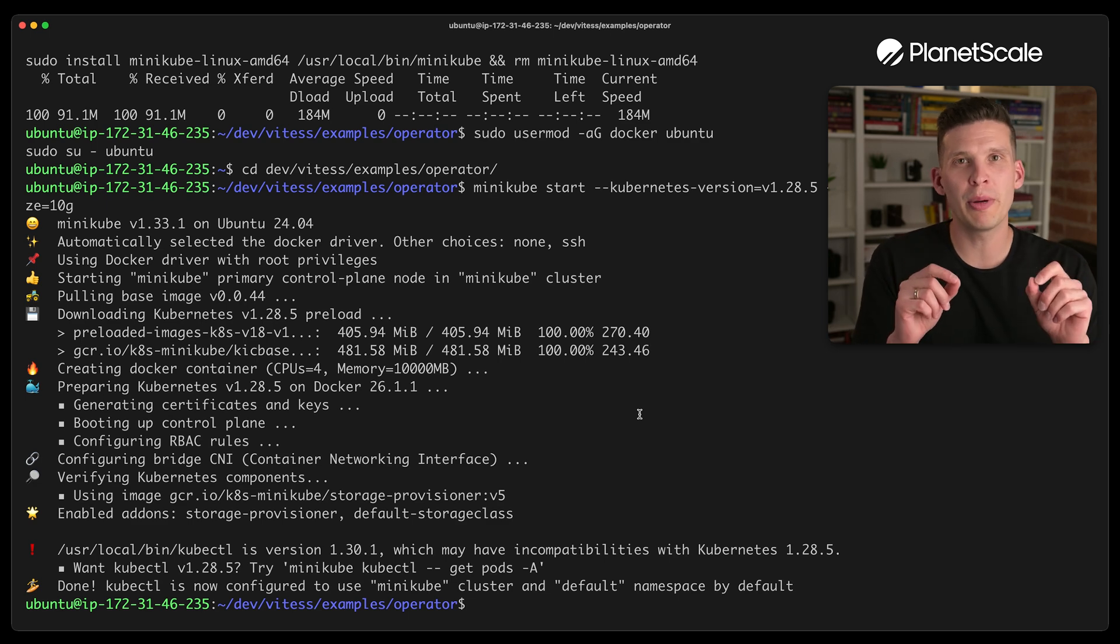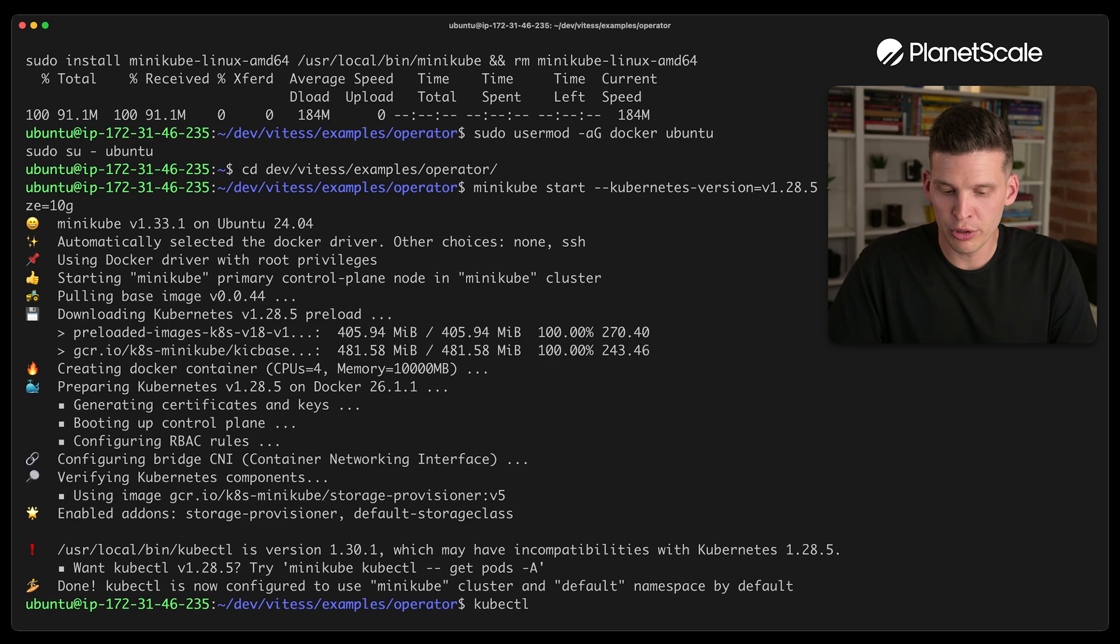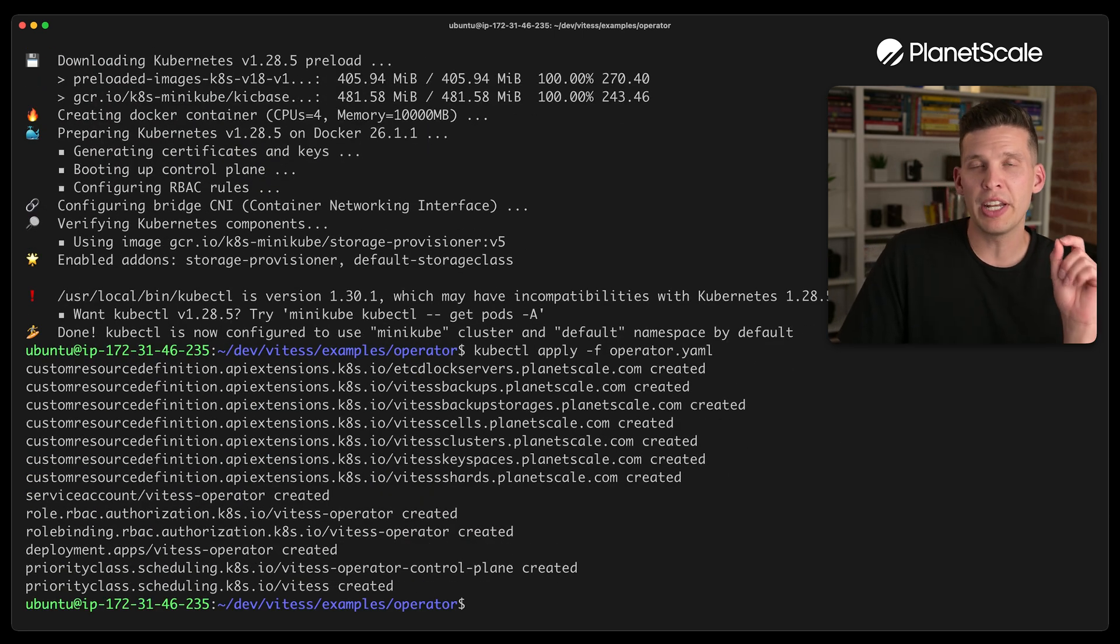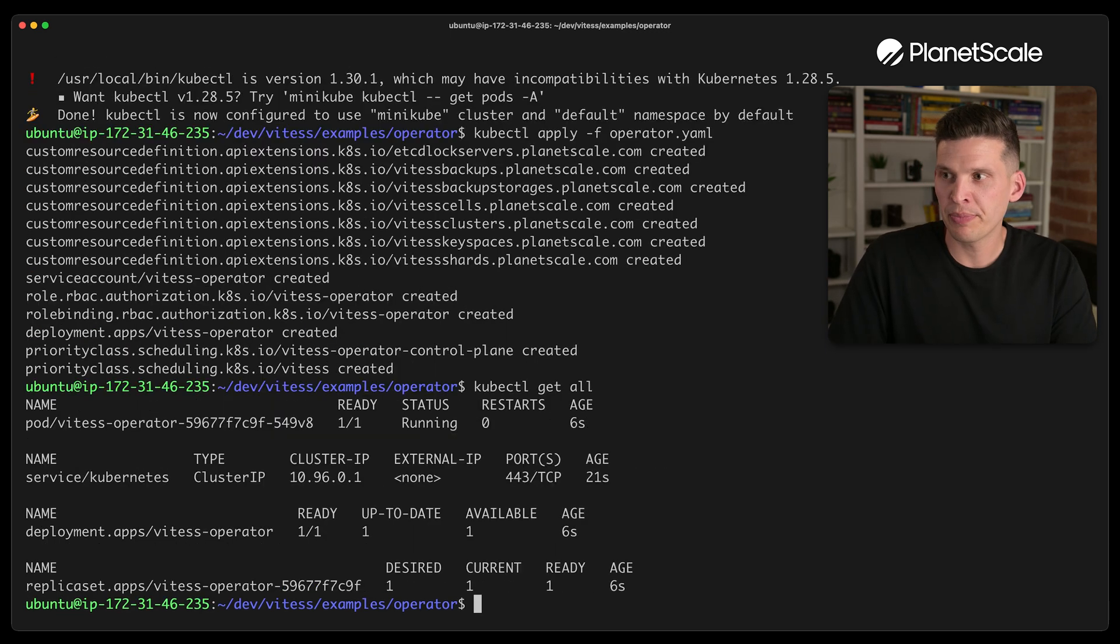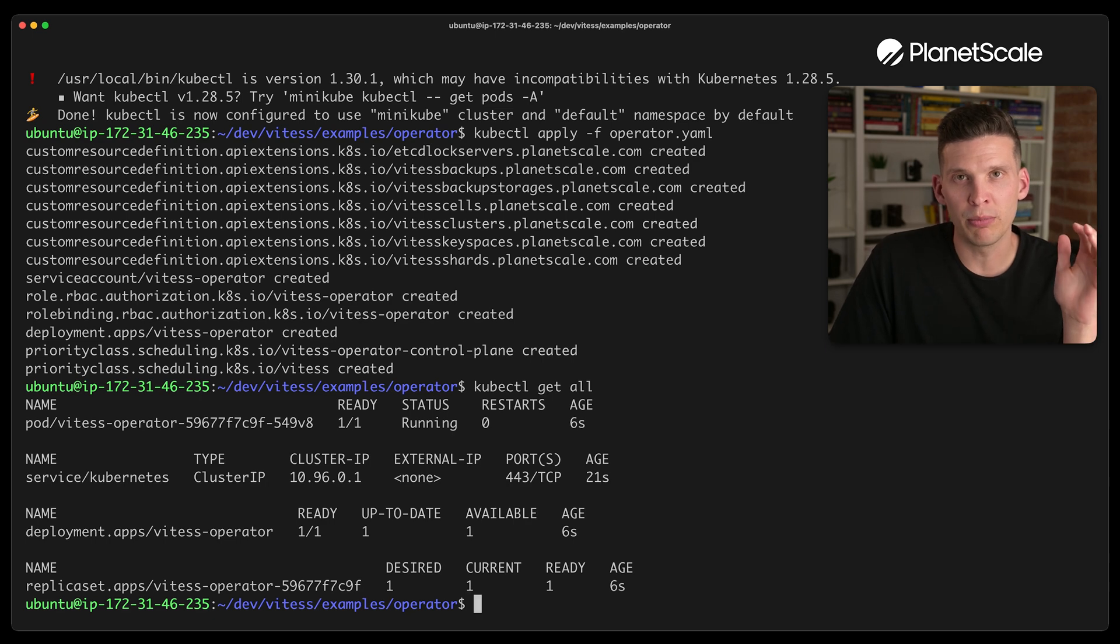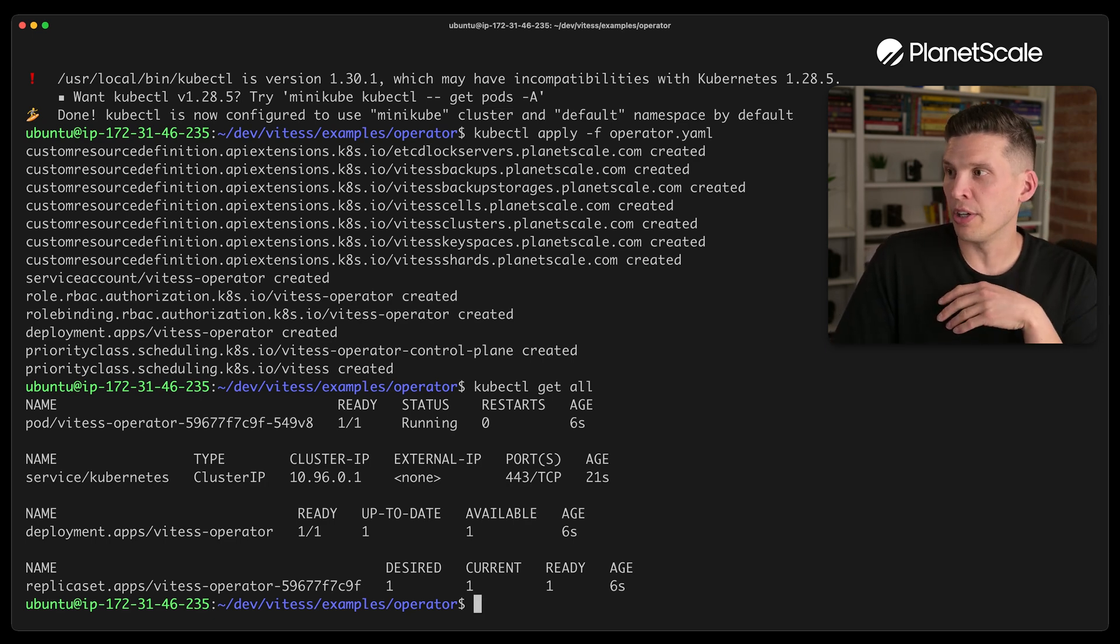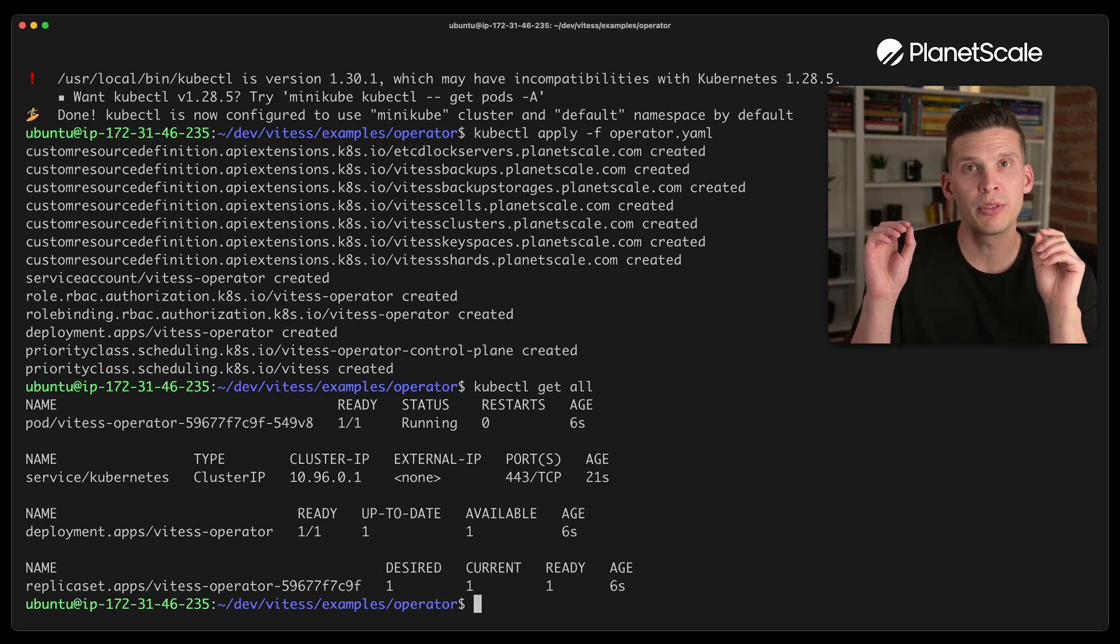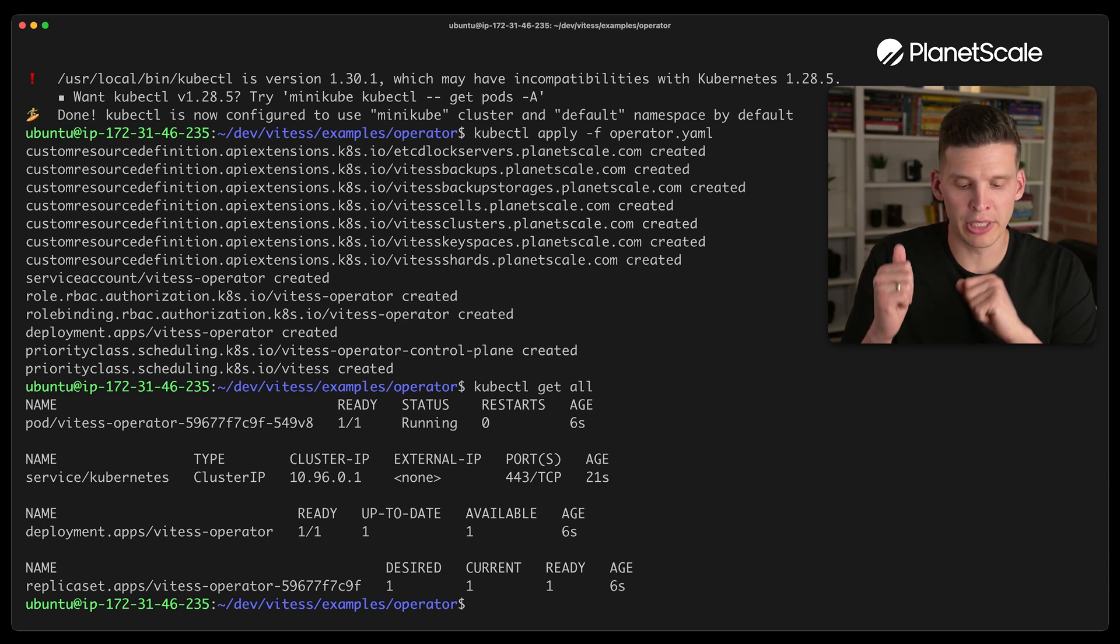So the next step is to actually start things up. What I'm going to do is I'm going to use kubectl to apply first the operator. And then after this finishes, let me show you what get all shows. So kubectl get all shows a couple of things, but there isn't actually a full Vitess cluster. There's no VT gates in there or anything. There is a Vitess operator pod and a couple of other things, but we need to actually get our cluster running.